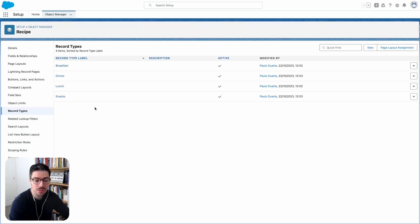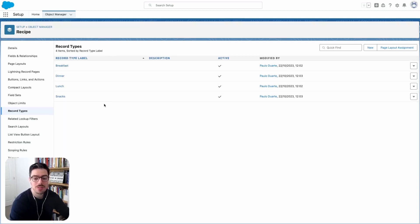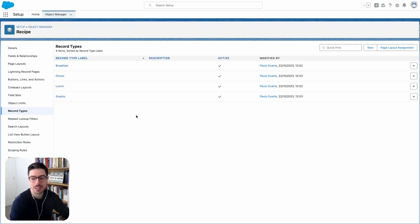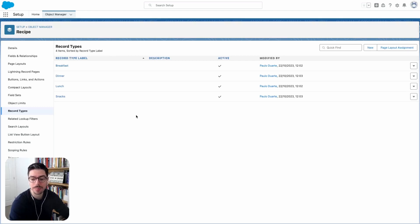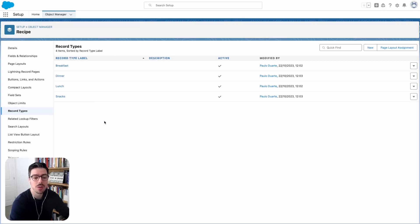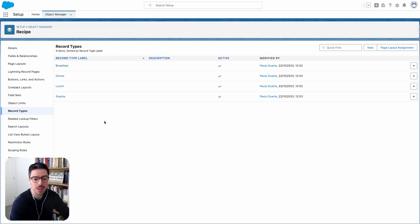One thing you can do is use numbers in front of the letters so that you can say one is breakfast, two is lunch, three is dinner, and then four is snack. And that way they will be in the order of one, two, three, four. Another thing that you can do is use A, B, C, D in front of the actual name of the record type. So A space breakfast, B space lunch, and so on.